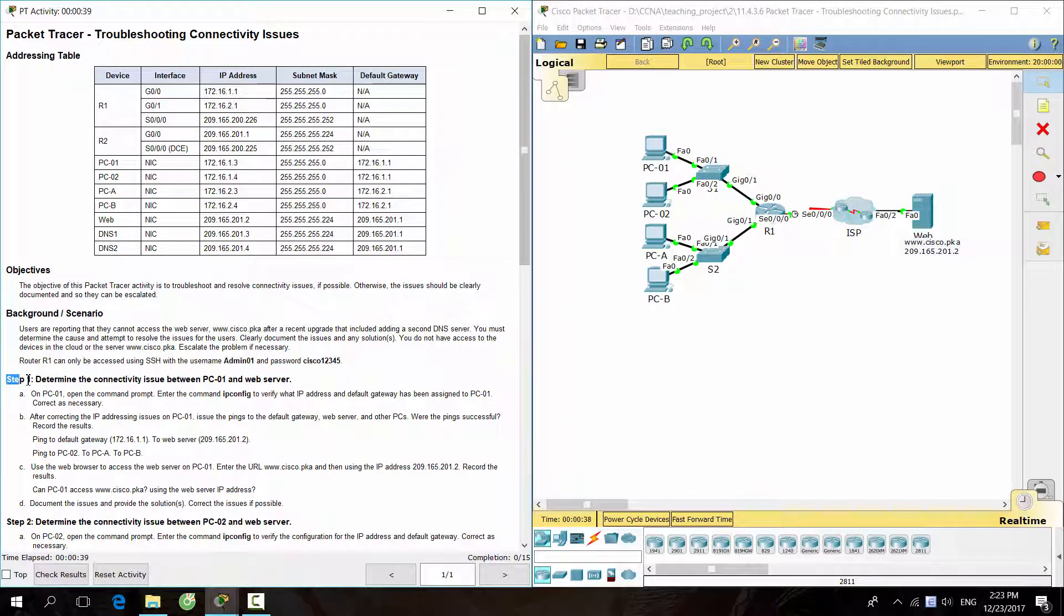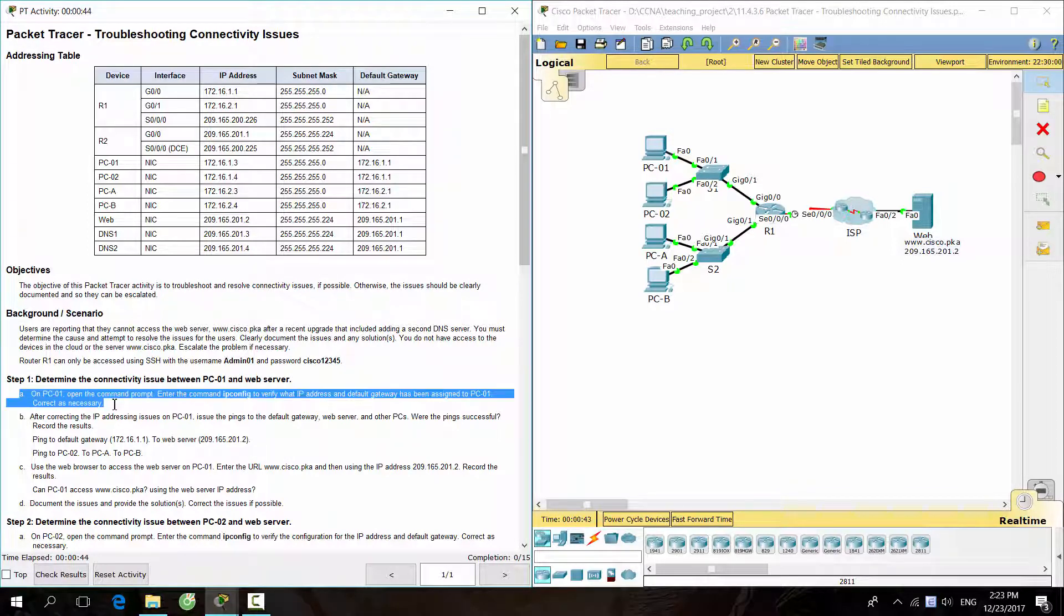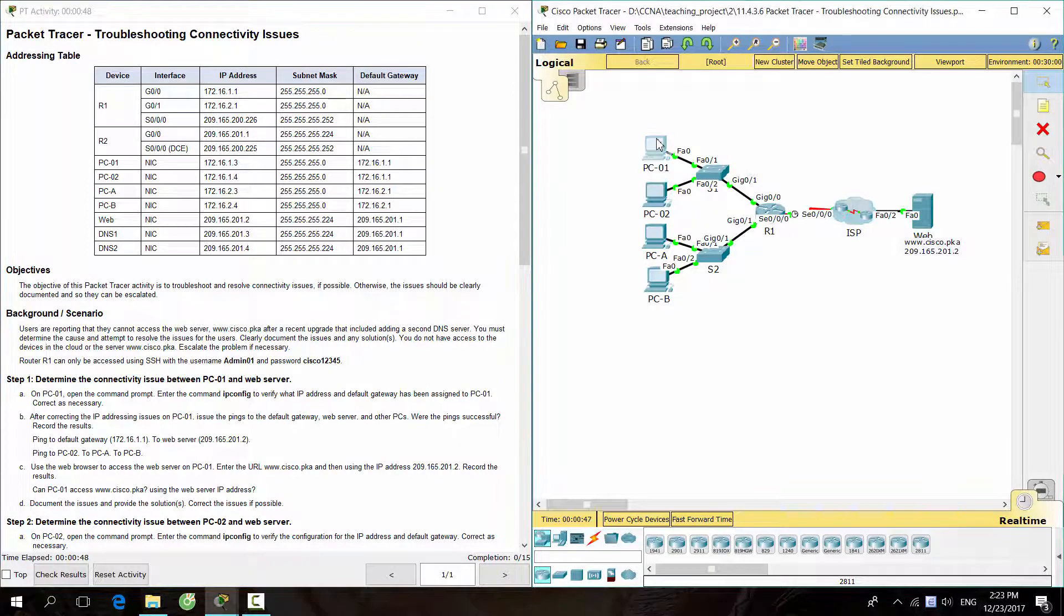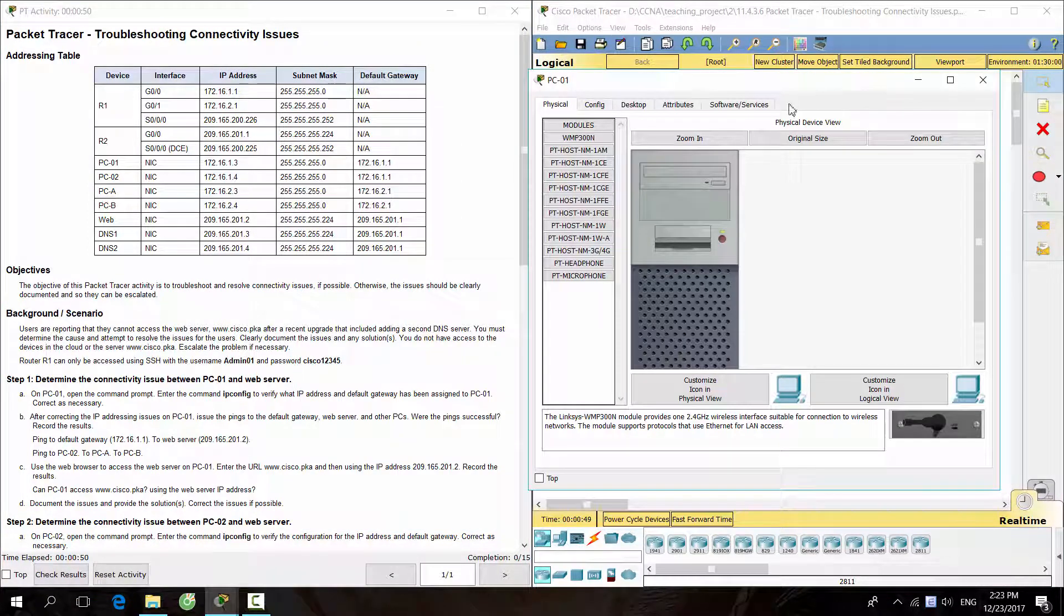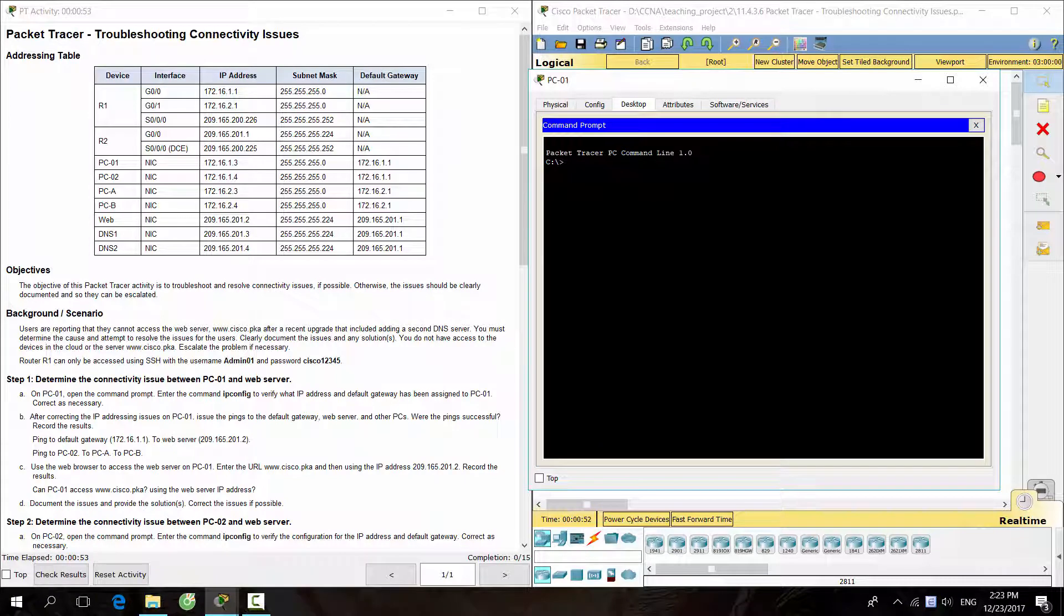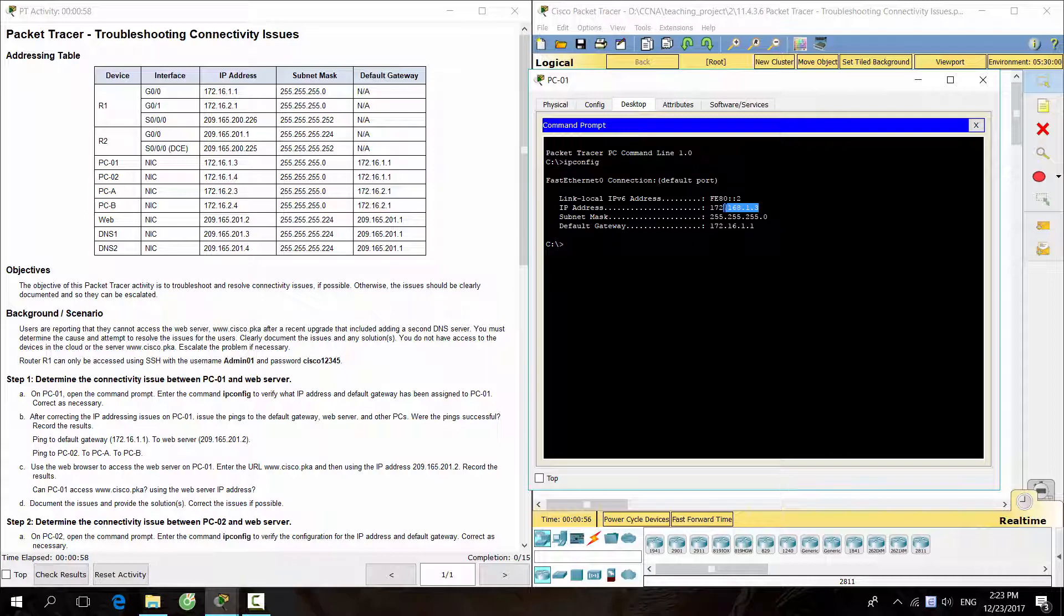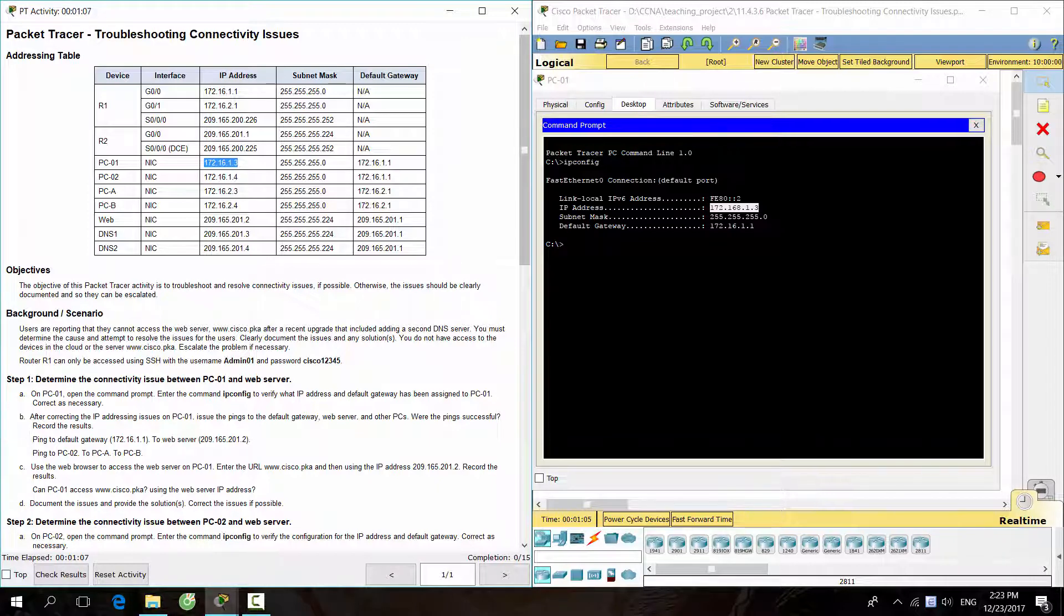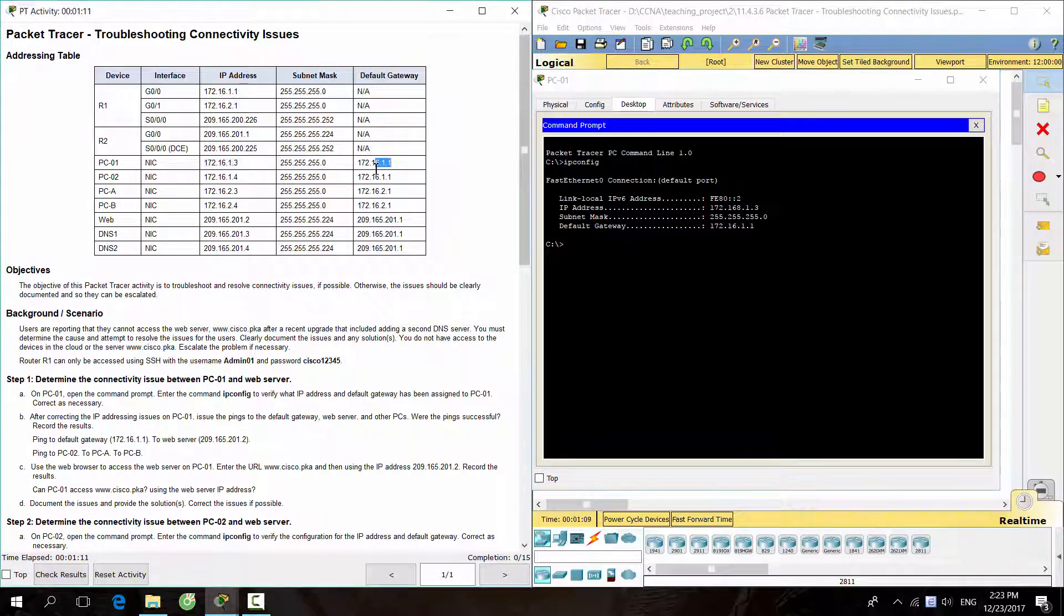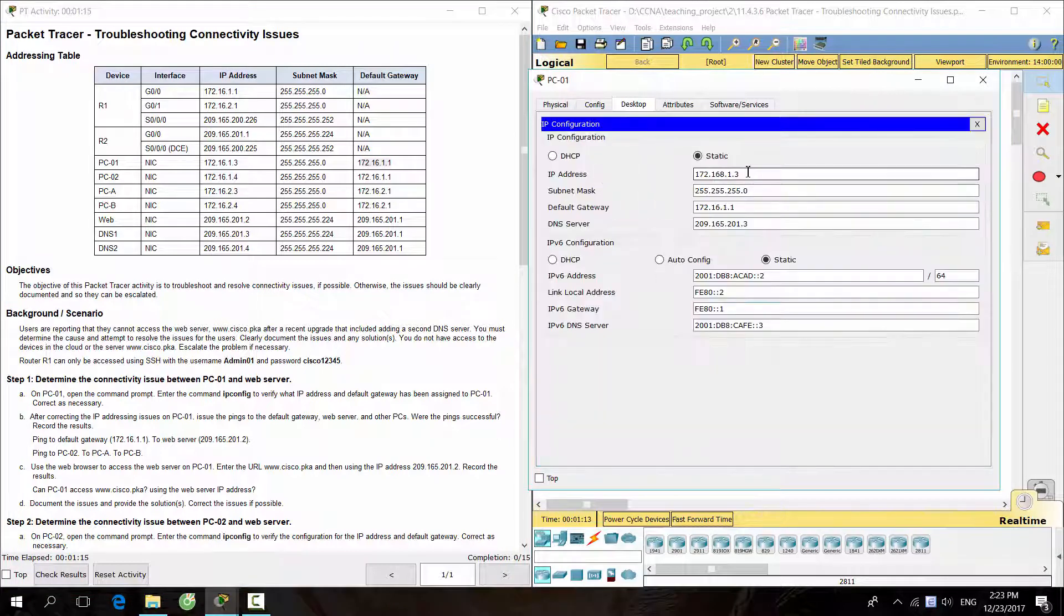Step 1: Determine the connectivity issue between PC1 and web server. On PC1, we check the IP address by entering the command ipconfig. So, PC1 has a wrong IP address. Let's fix it.